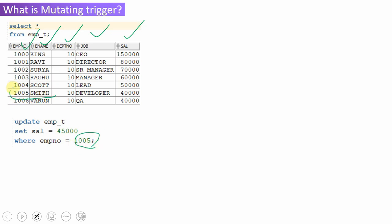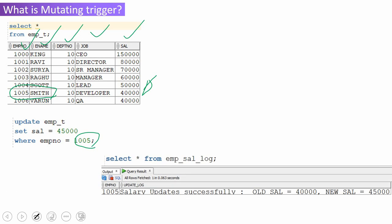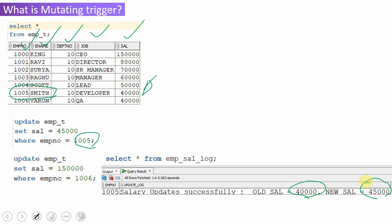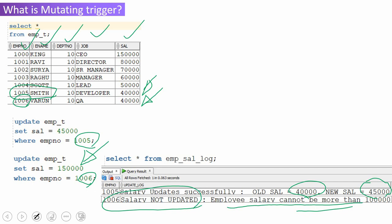For example, 1005 is Smith and his existing salary is 40,000. So when you do an update statement like this, the trigger should log in the log table: salary updated successfully, his old salary is 40,000 and his new salary is 45,000. Now suppose you are trying to update another employee salary — 1006. Employee 1006's existing salary is 40,000 and we are trying to update with a new salary of 1,50,000. In this case, the new salary is more than 1 lakh, so the update should not go through. Instead it should say: salary not updated for 1006 and employee salary cannot be more than 1 lakh.